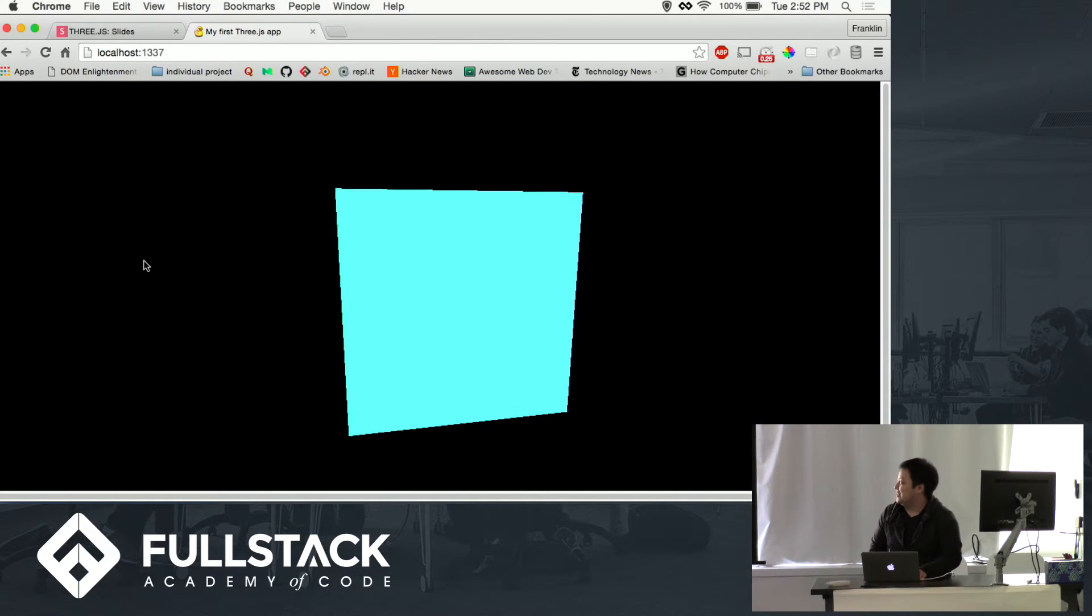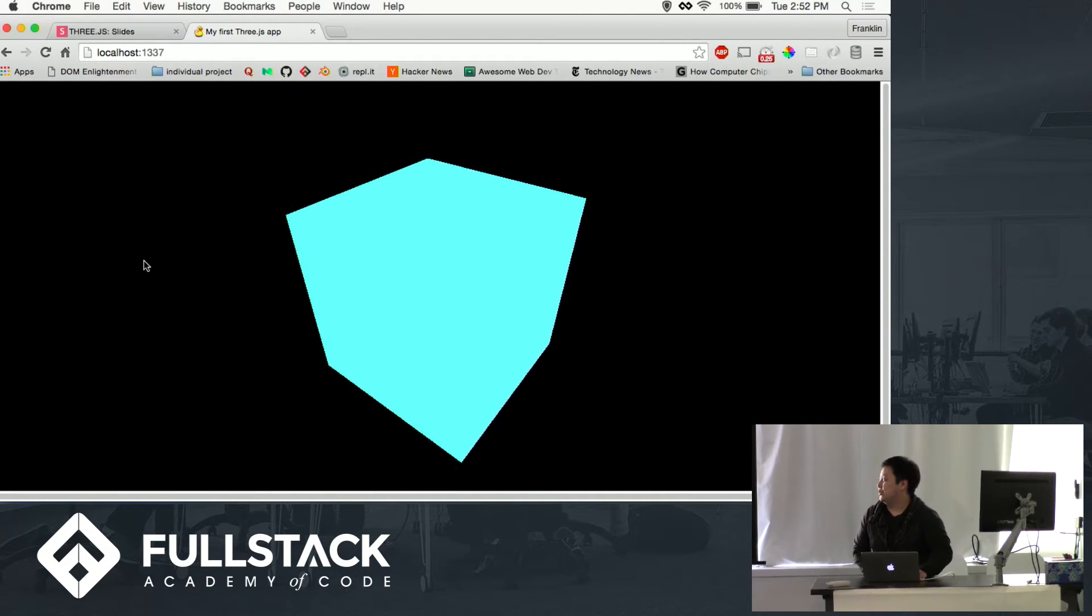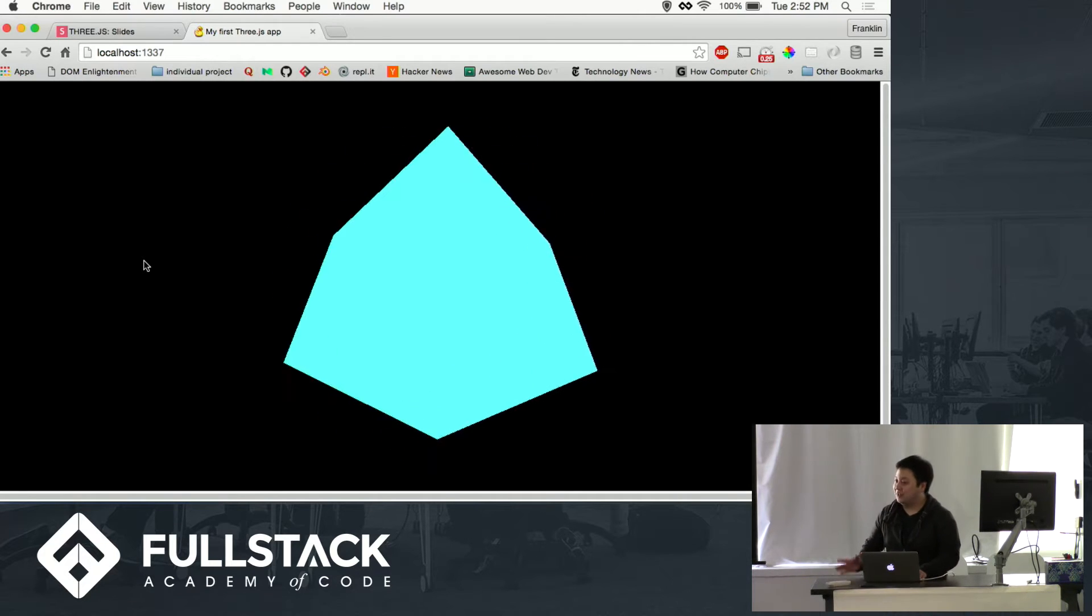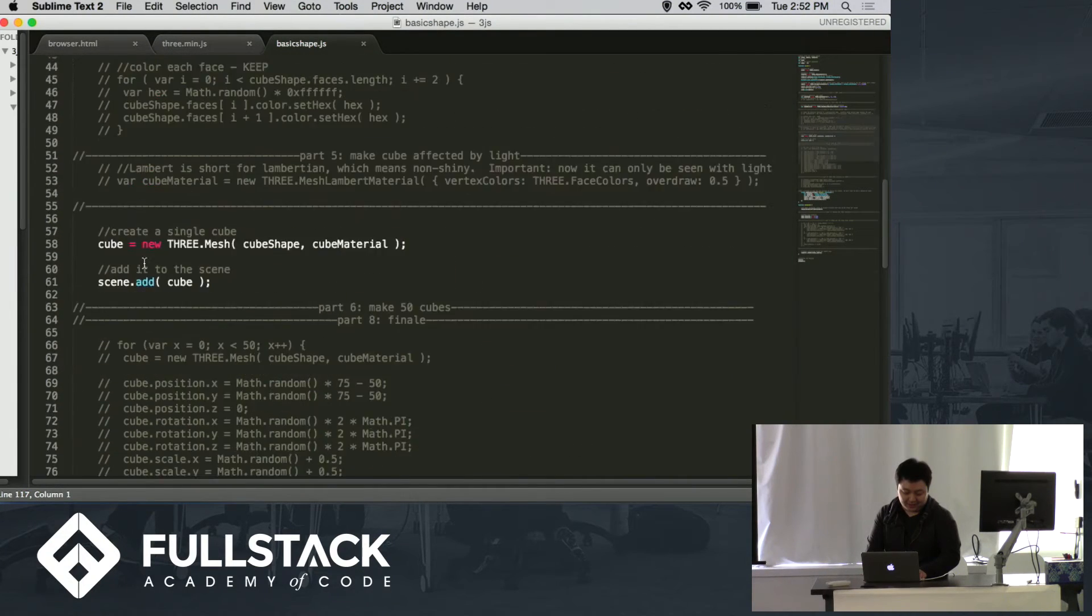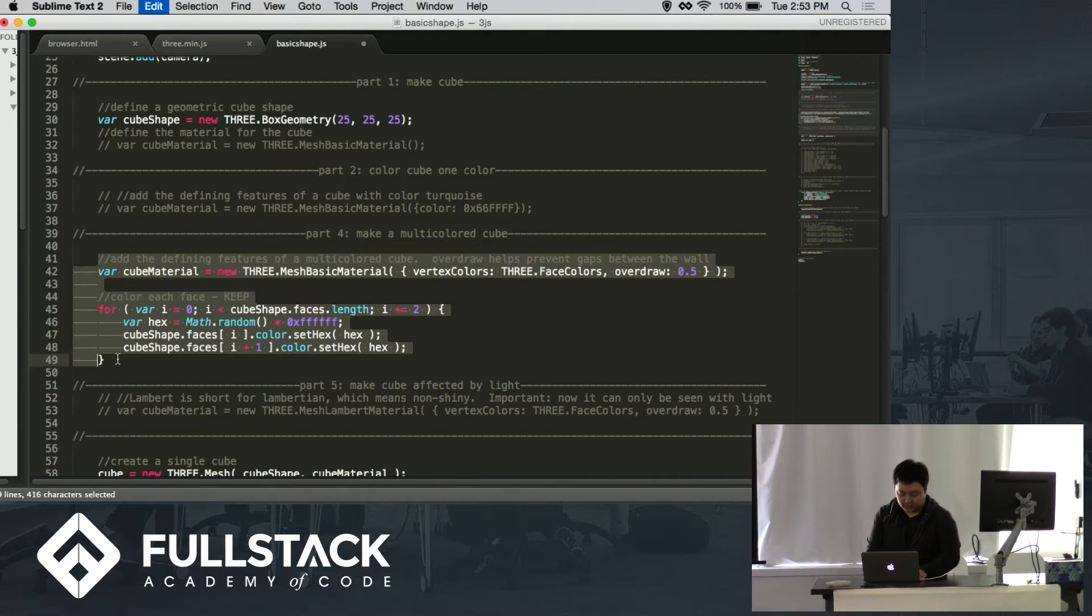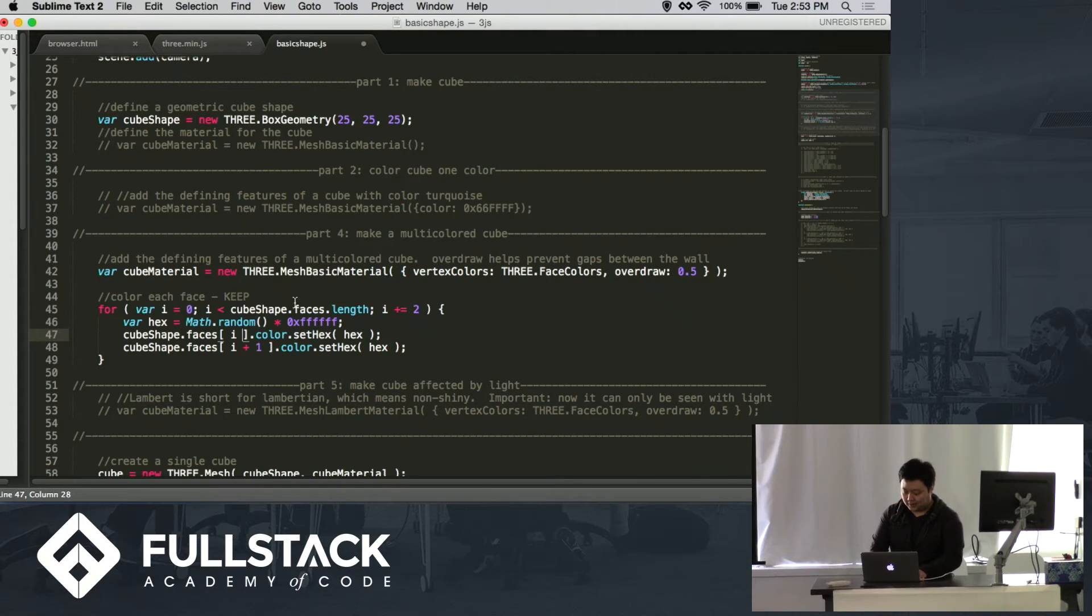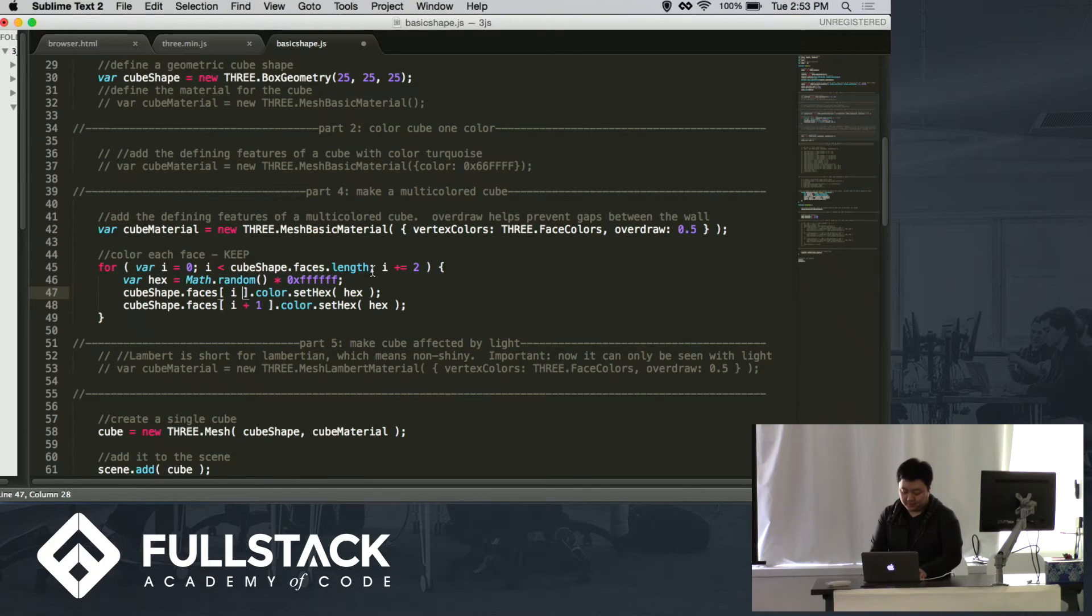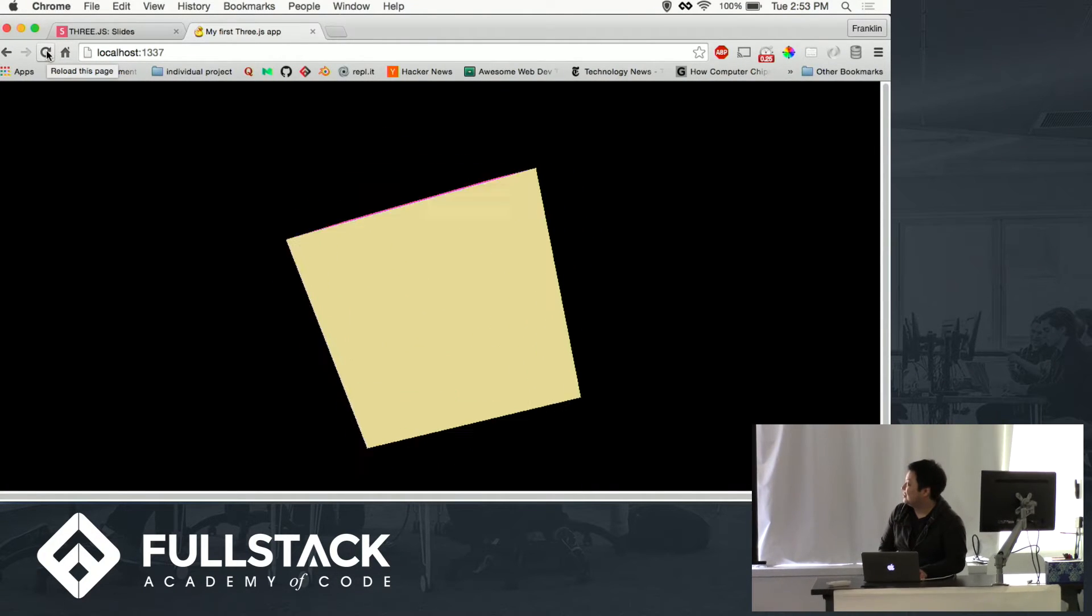The problem with this is that you can't really tell that it's 3D because there's no definition. So why don't we give it some definition so we can really be sure that it's a 3D cube. So we're going to go back up here. So to the material I set it so that all the faces have a color. The overdraw just helps prevent gaps appearing between all the colors. And then this for loop just makes sure each face gets colored. So let's see if that happens. Oh, there it is.